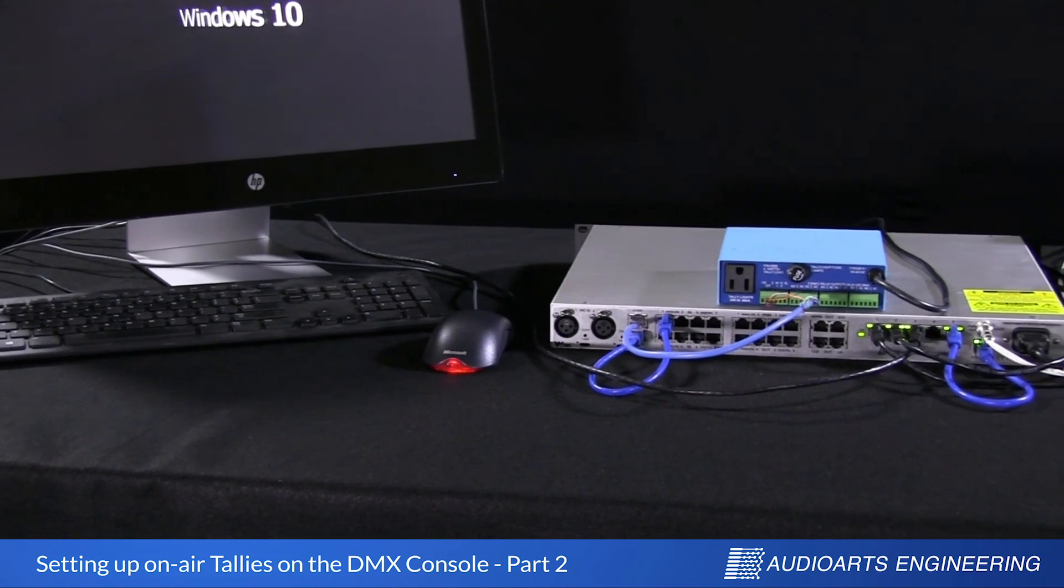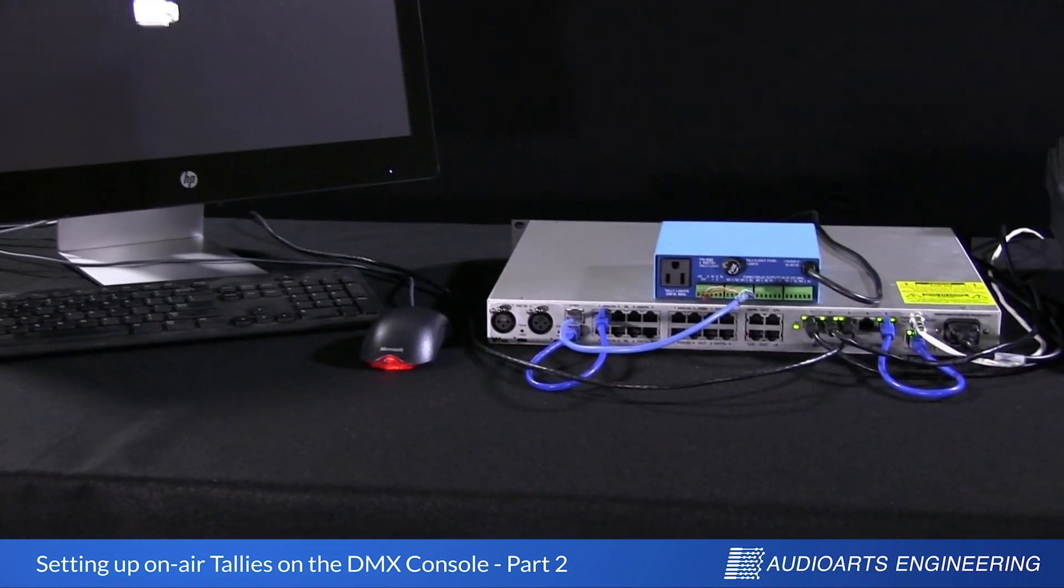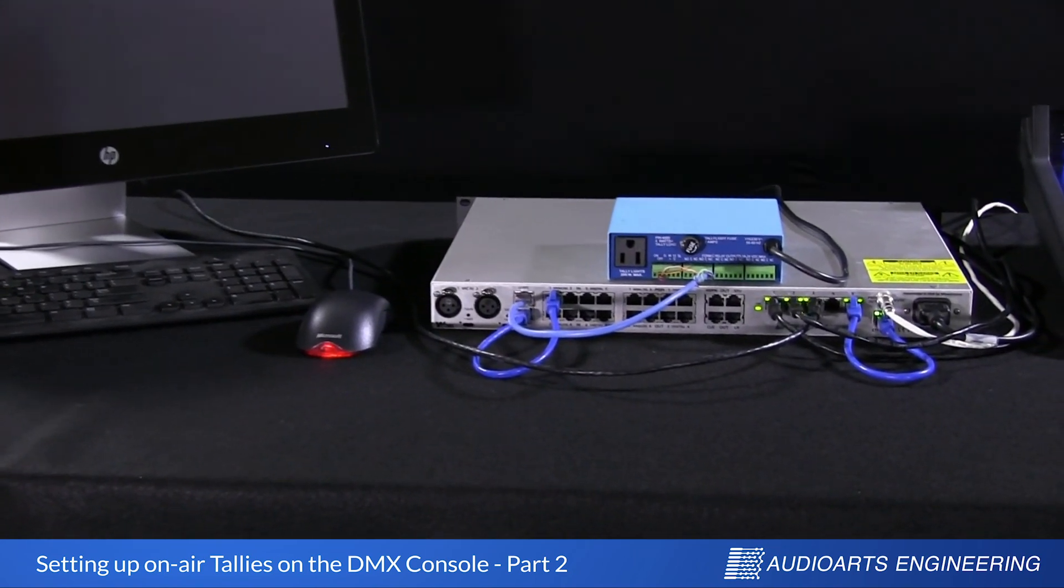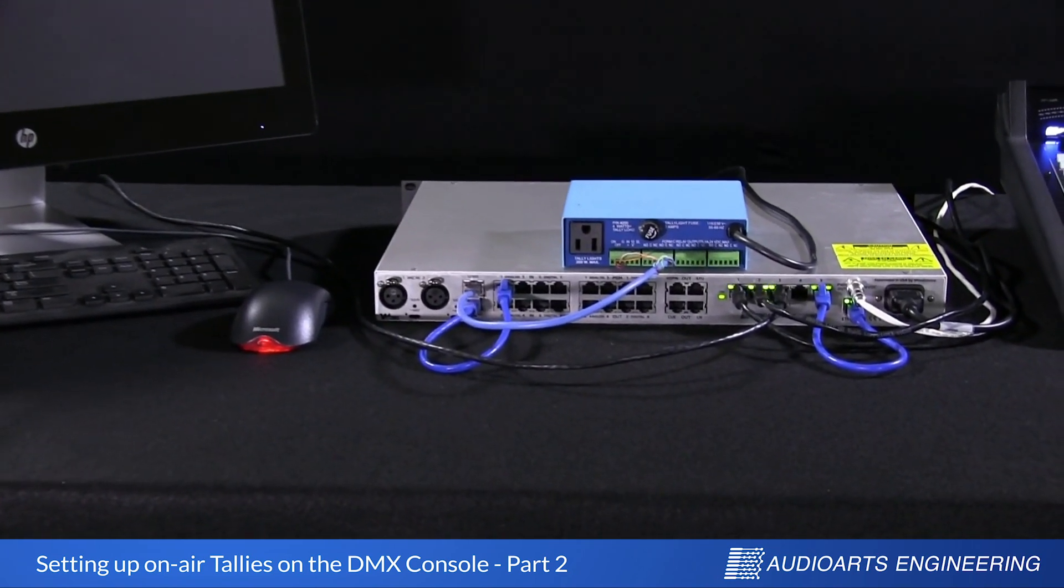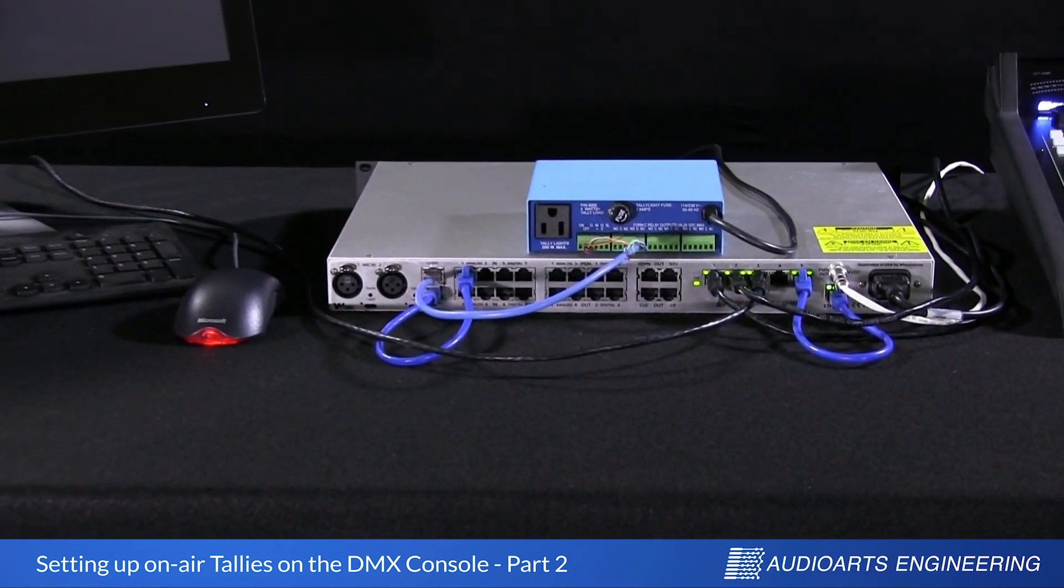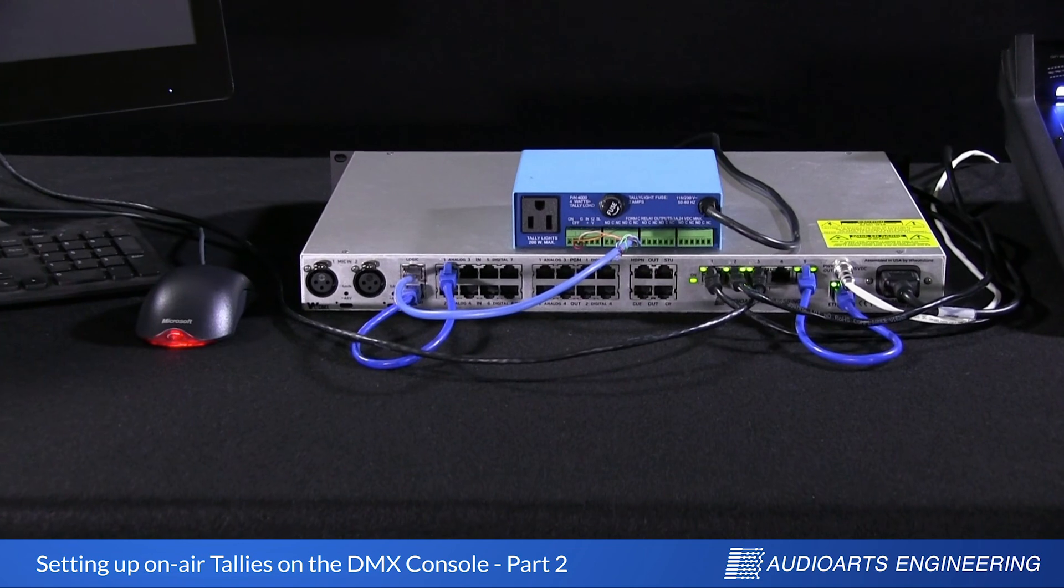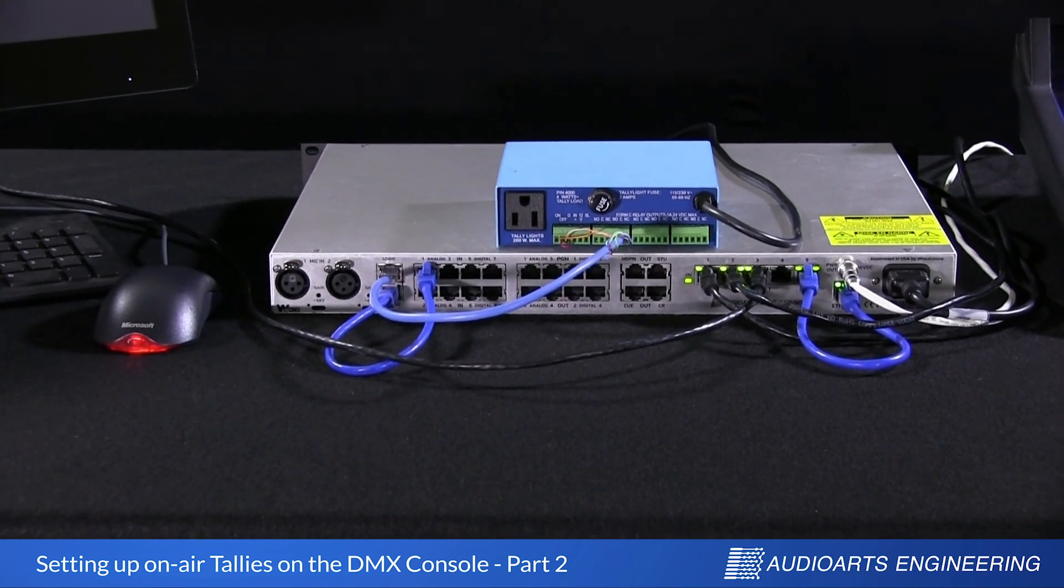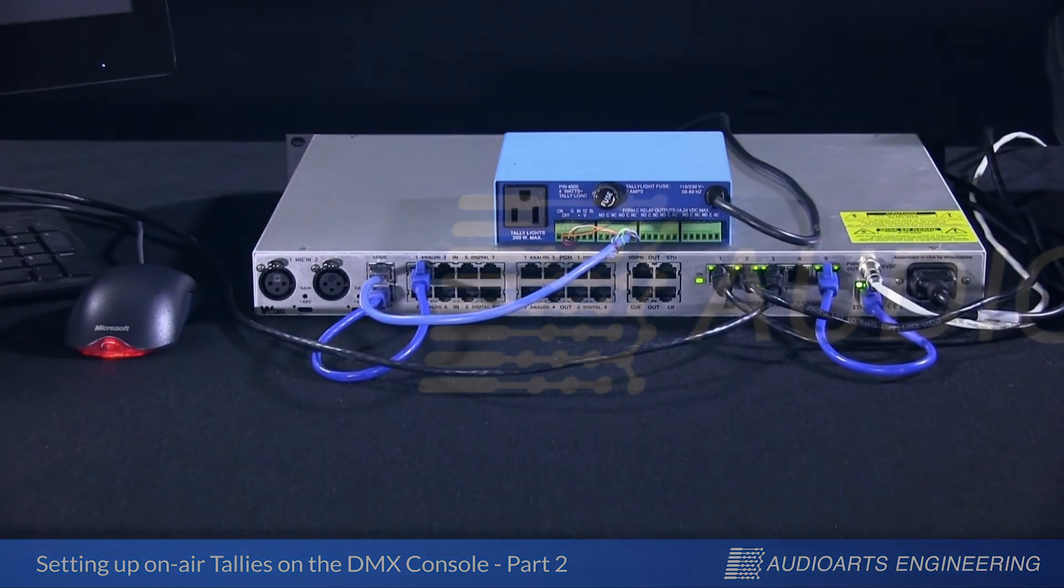Now how do we make that logical connection between the studio tally we just turned on, and the hardware we connected earlier? Watch part 3.